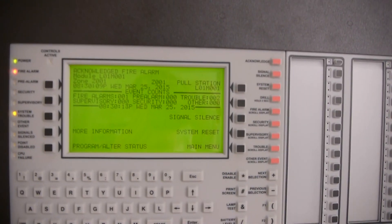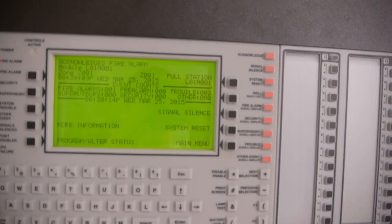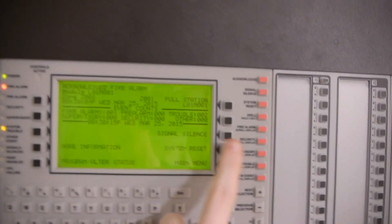Alright, we can go ahead and acknowledge the panel. Please proceed to the stairways and exit the building. Do not use the elevators, but proceed to the stairways and exit the building. And now we can silence it.